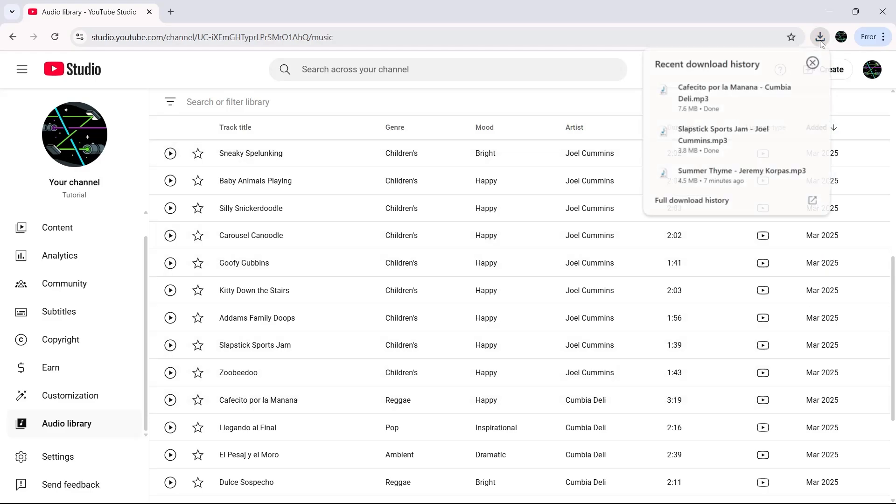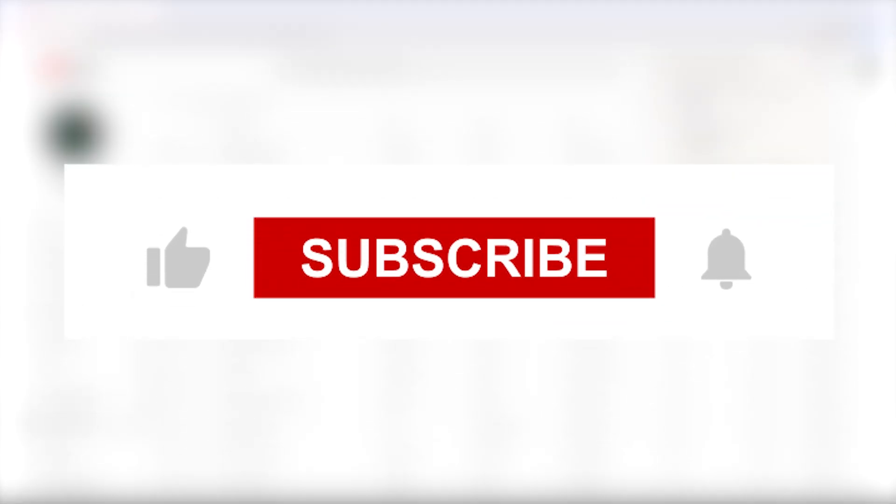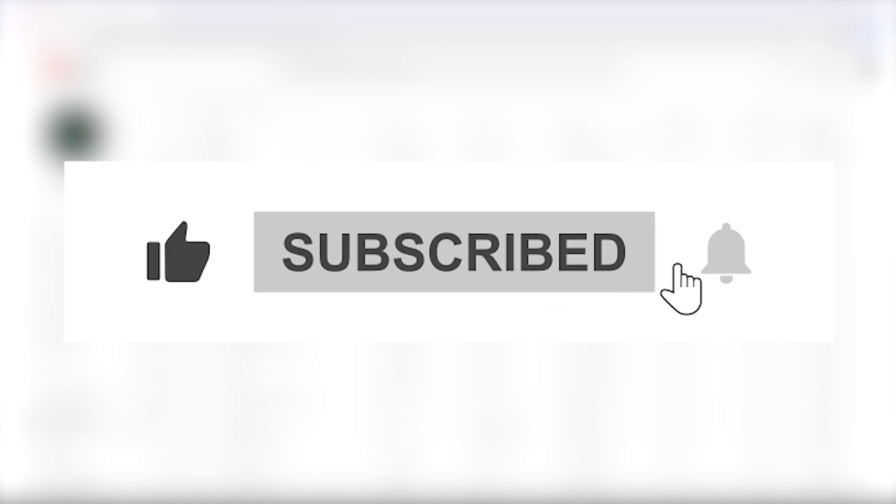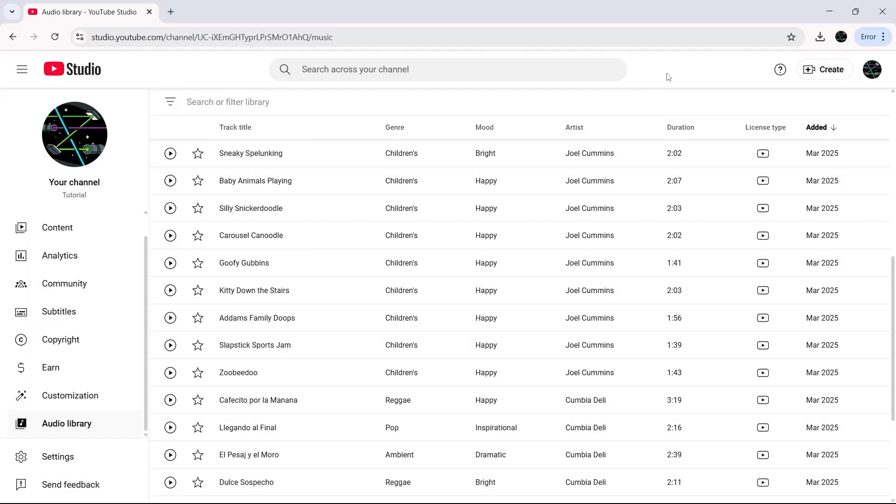And that's it. It's really that simple. If you found this video helpful and want more easy tutorials like this, make sure to like and subscribe. Thanks for watching.